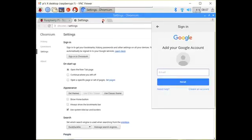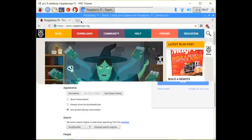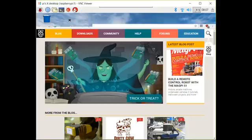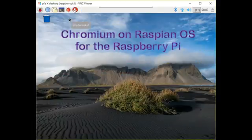And that's it for our quick overview of Chromium web browser on Raspbian for Raspberry Pi.